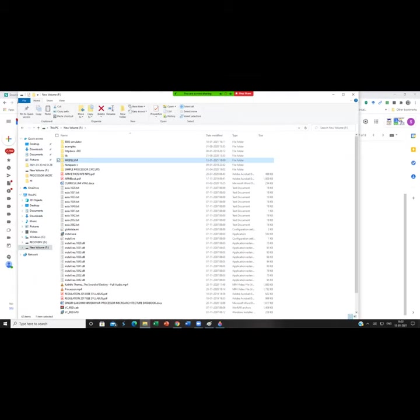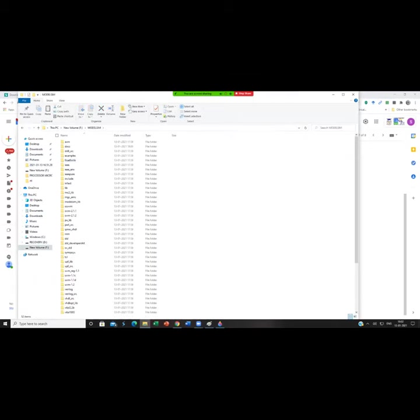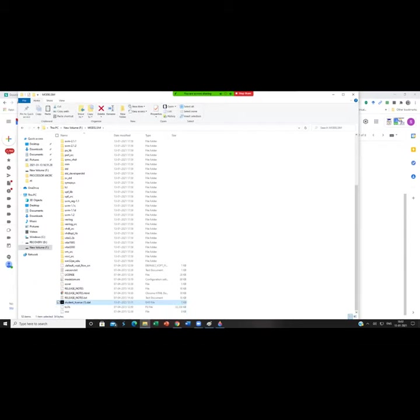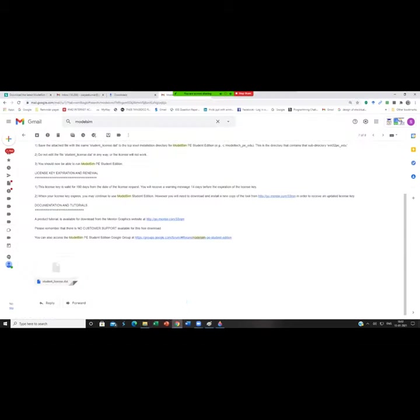Here I have installed in F drive, so I'm clicking it and just pasting it over here. So with this process, the entire thing gets over.